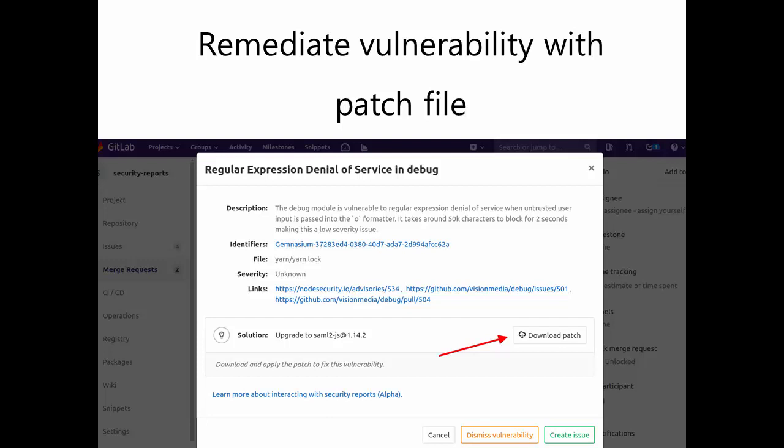Then, you can push changes back to your repository, and the security dashboard will confirm if the vulnerability is gone. This makes the resolution process very easy and reduces the time needed to deploy a solution.